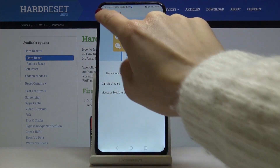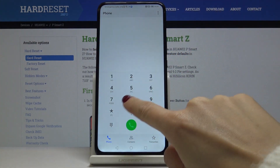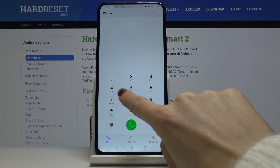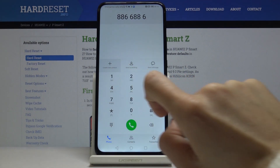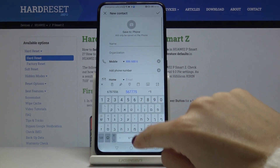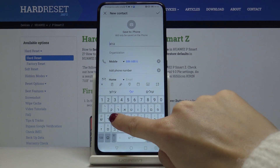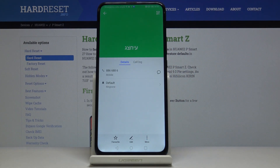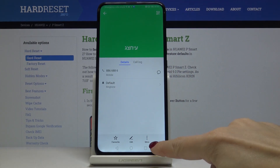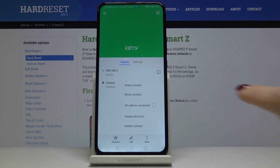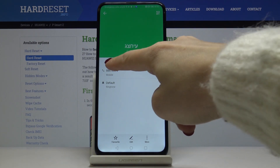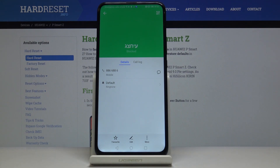If you would like to block a particular contact, just enter the contact here. Save it, and if you would like to block this contact, just click on the more icon and then select 'Block Contact'. As you can see, from now on the contact is blocked, so they will not be able to reach you.